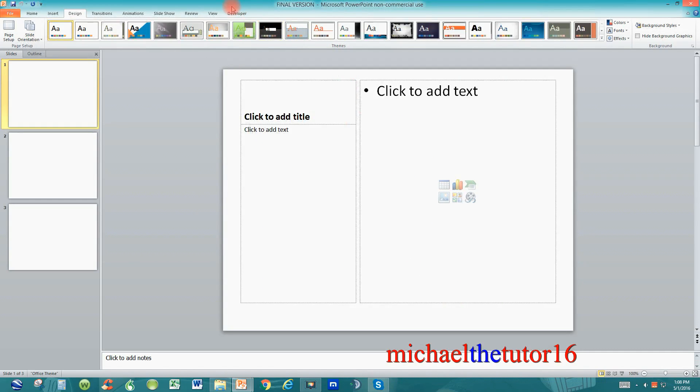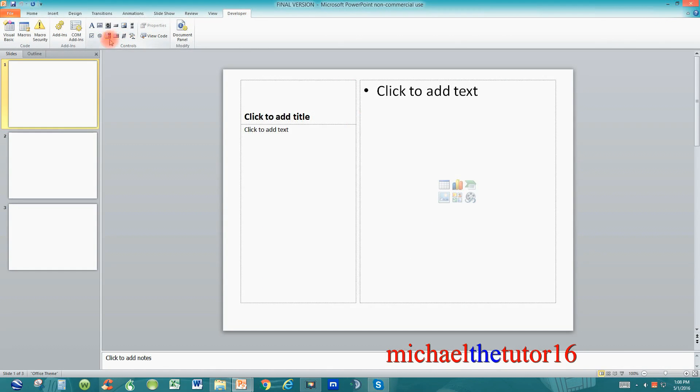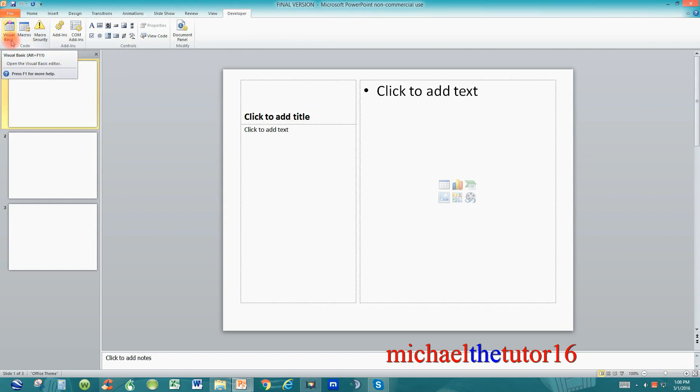When you do this you'll see that the developer tab has now been added to your ribbon toolbar and if you click on it you'll see that you'll be able to work with all of your macro commands and even work in Visual Basic.